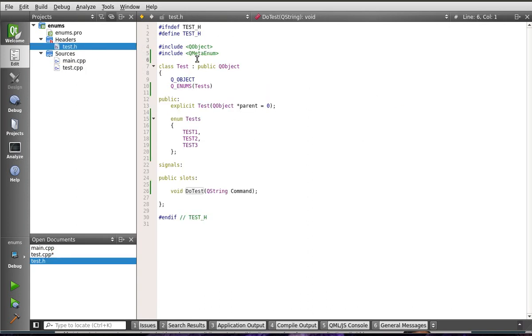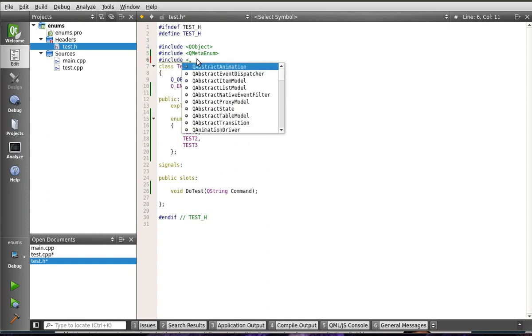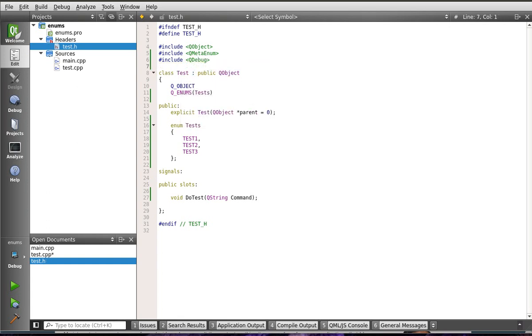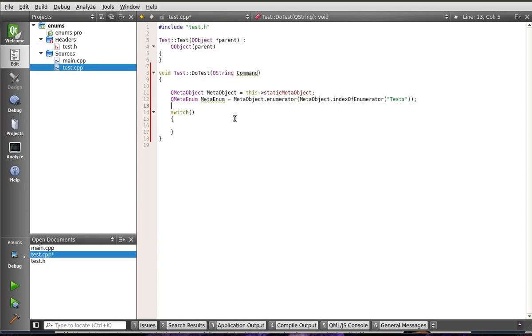So, now all we want to do is we want to be able to switch. So, let's actually add in our trusty old include QDebug. And we're going to actually switch on this.